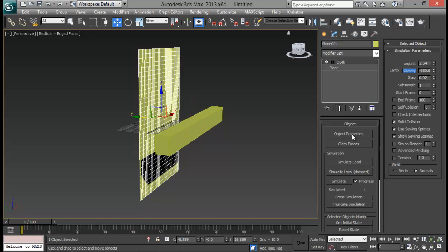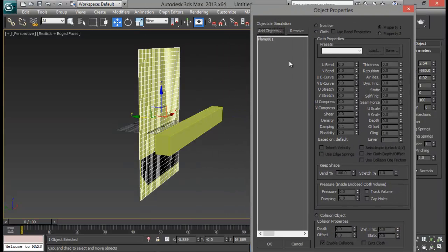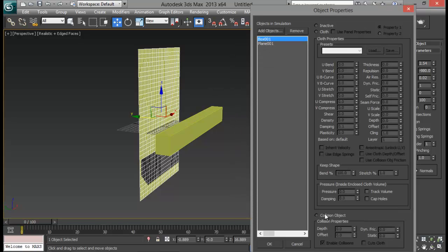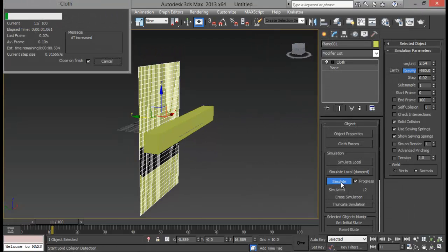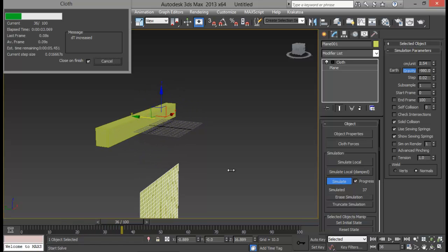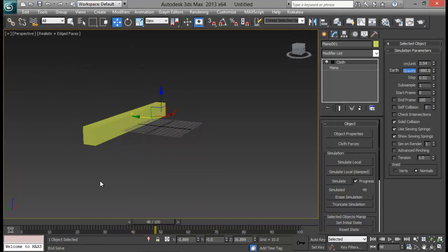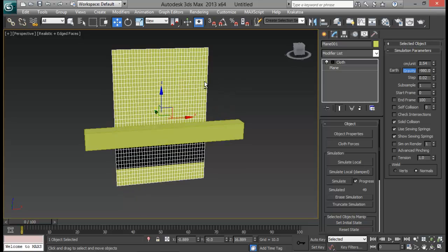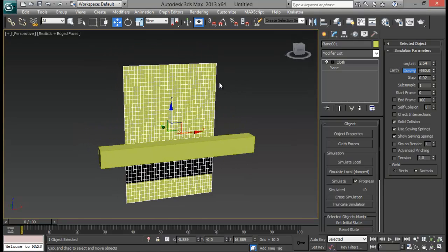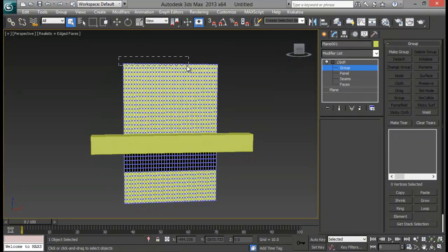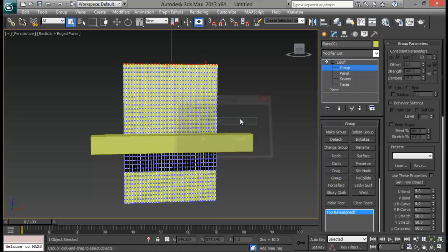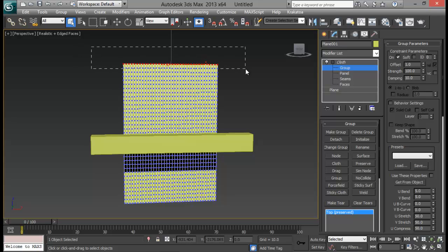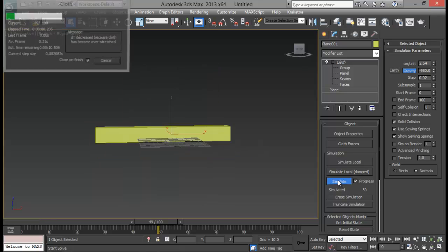Now let's go again to object properties and I will add in my box. And let me set it as a collision object. Now let me go ahead and hit simulate. You can see that the cloth just fell down so it could not interact. So in order to prevent that falling down, what I am going to do is go to group and select all these top vertices. And let me make a group for them and top and let me hit this preserve so that these are preserved so they will not be part of our simulation anymore.